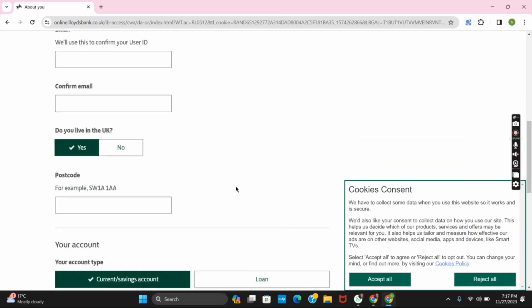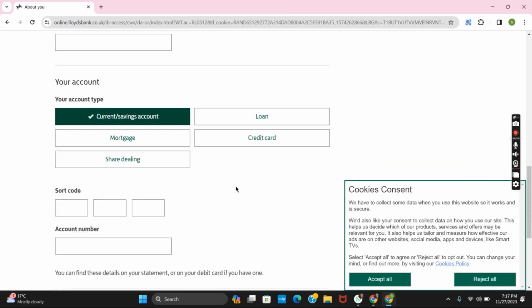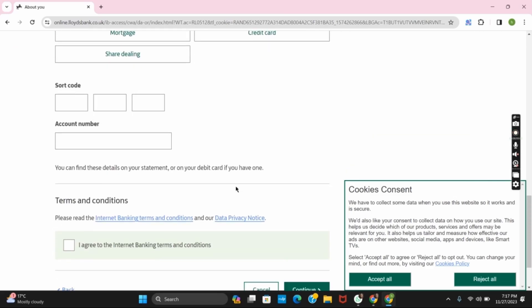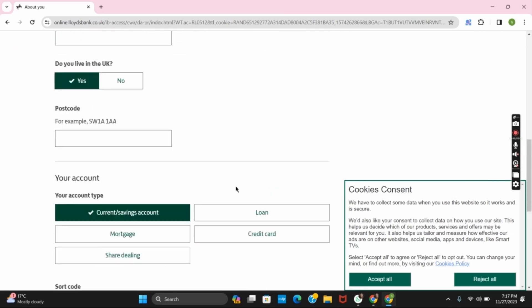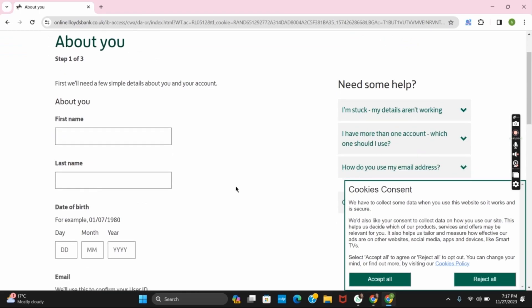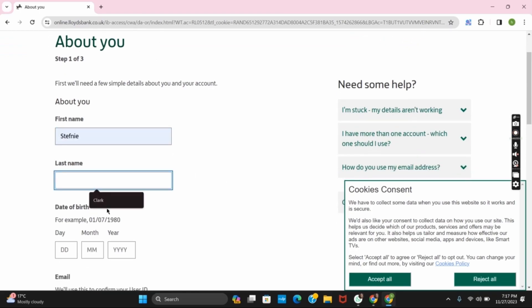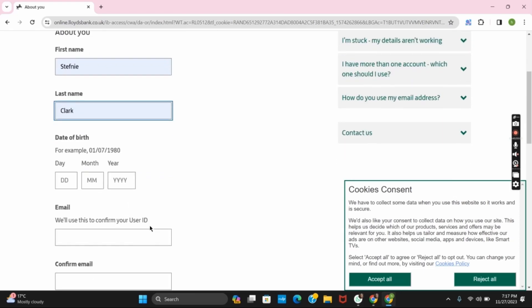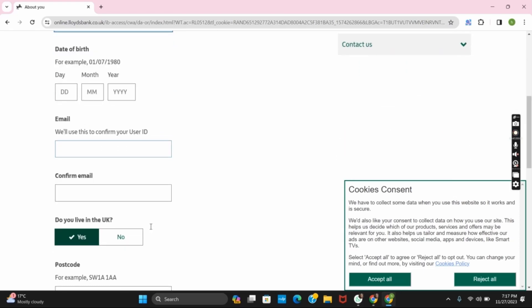There are three steps that you need to fill starting off with your username or personal information. So provide your first name and then the last name. Next up provide your date of birth, your email address and confirm it.